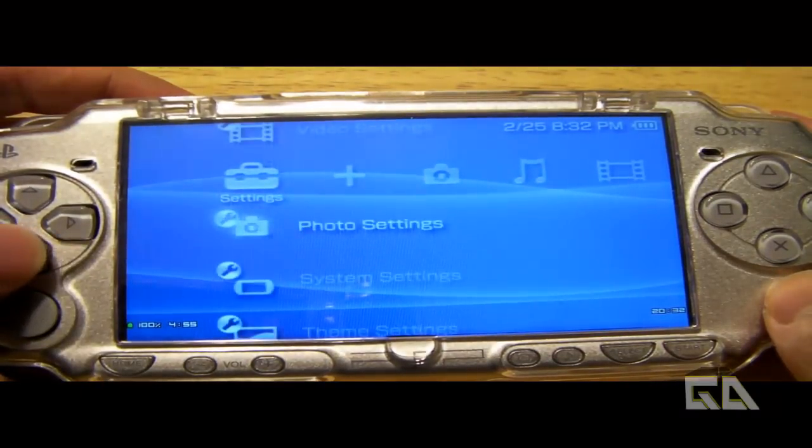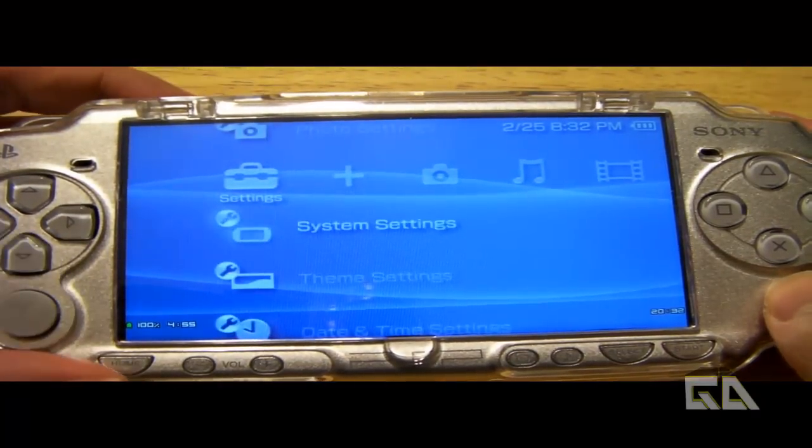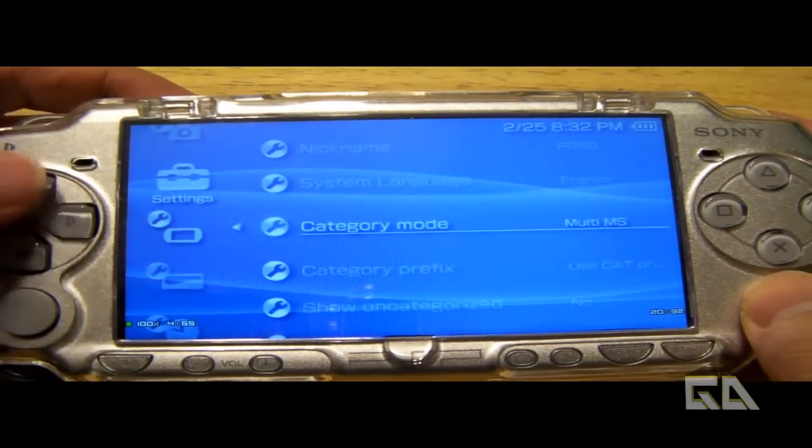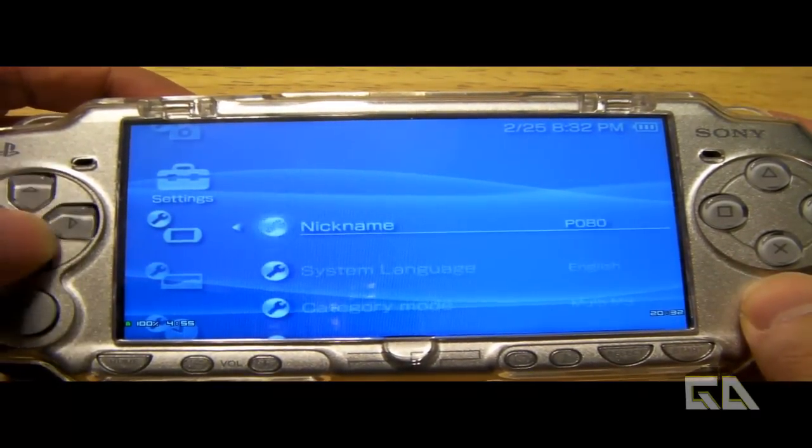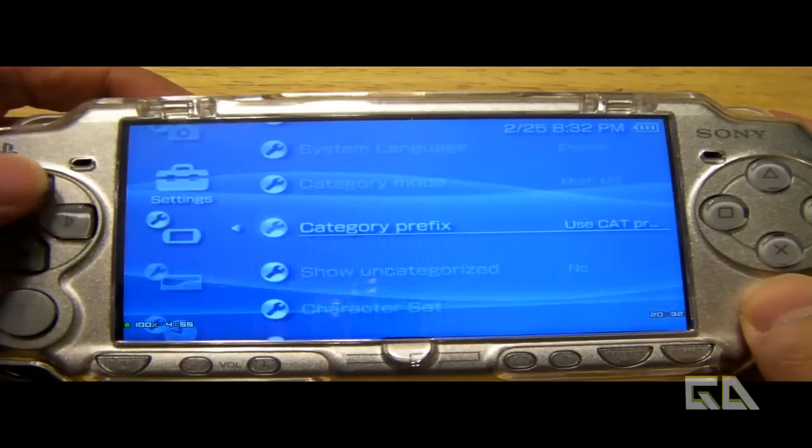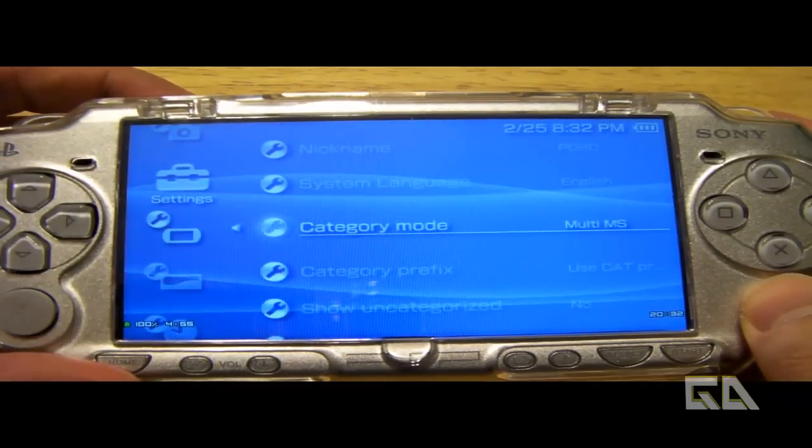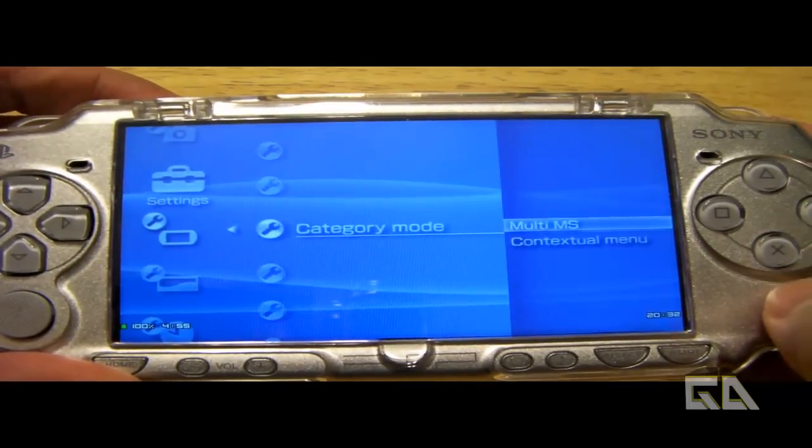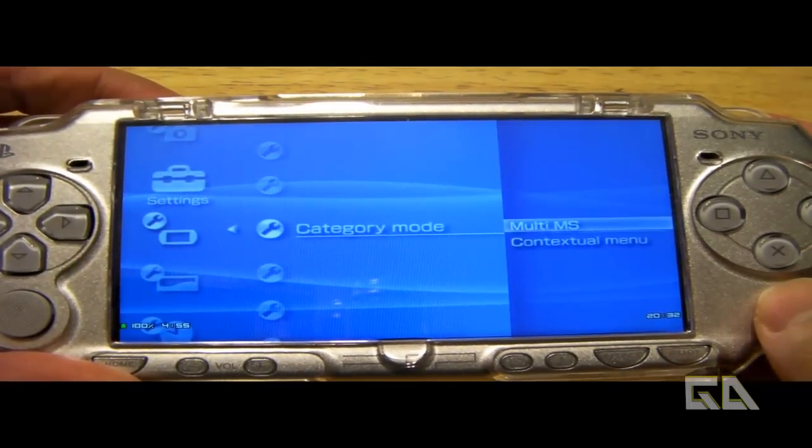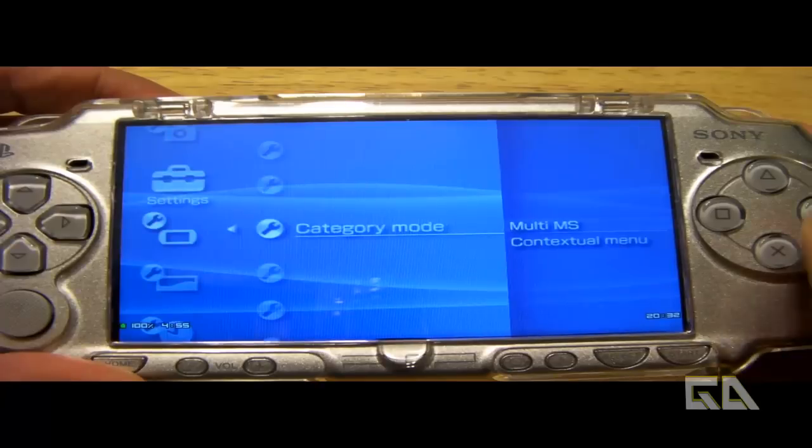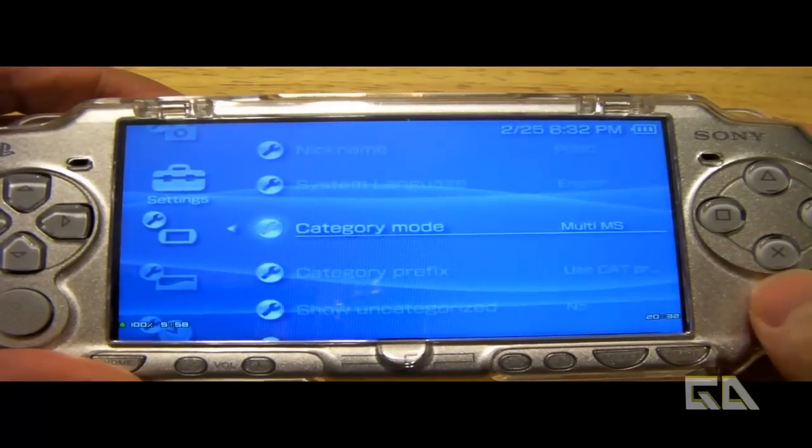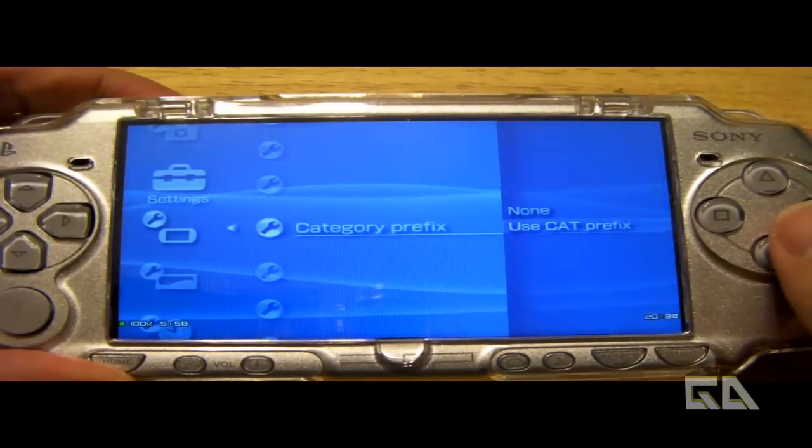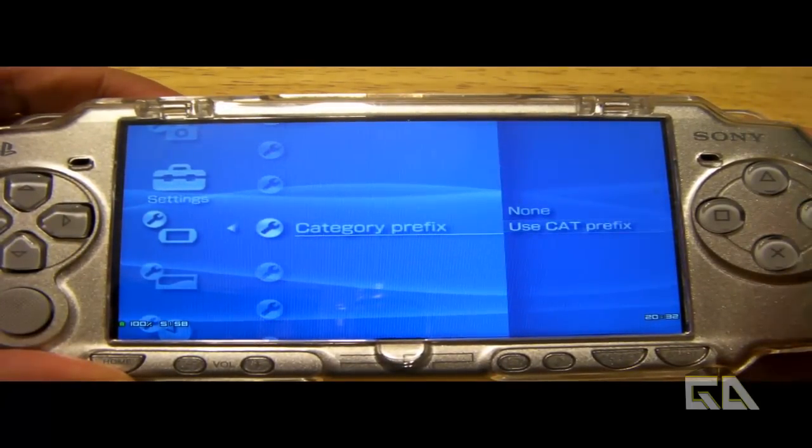Alright, so if you go down to system settings. And then here we have these new categories here. So here we have something called category mode. And we got multi MS. And then contextual menu. And then here we have category prefix. So I'm going to say use the category prefix.